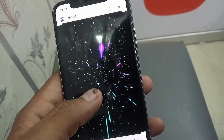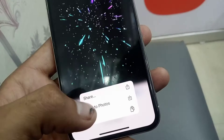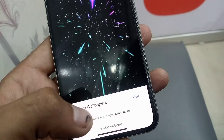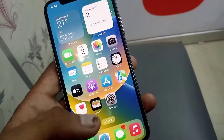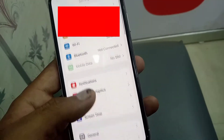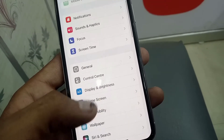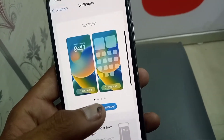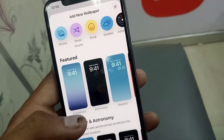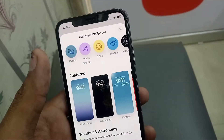Download from it, save to Photos. Now go back and open the Settings app, scroll down, tap on Wallpapers, tap on Add New Wallpaper, then tap on Photos.